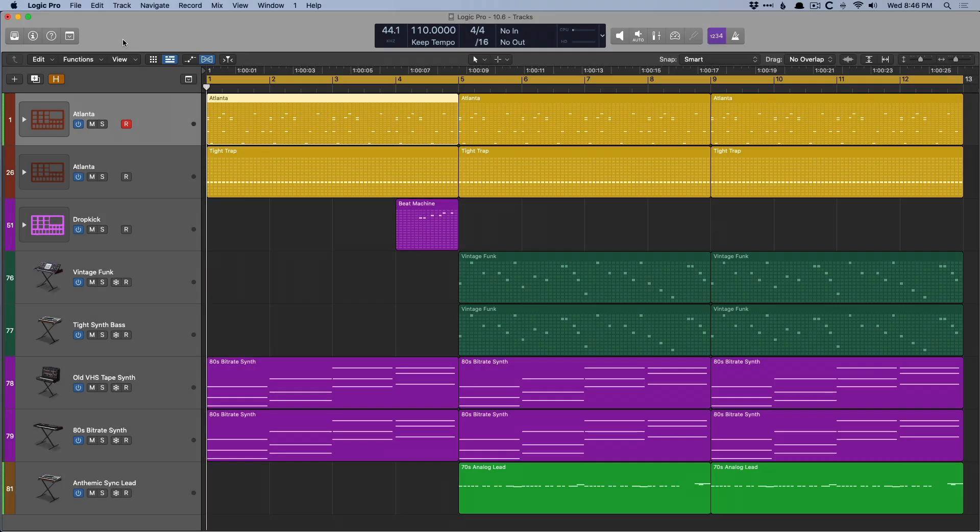Hey friend, Chris Vandiver here from YLogicProRules.com, the website that helps you get the most you can out of Apple's Logic Pro.